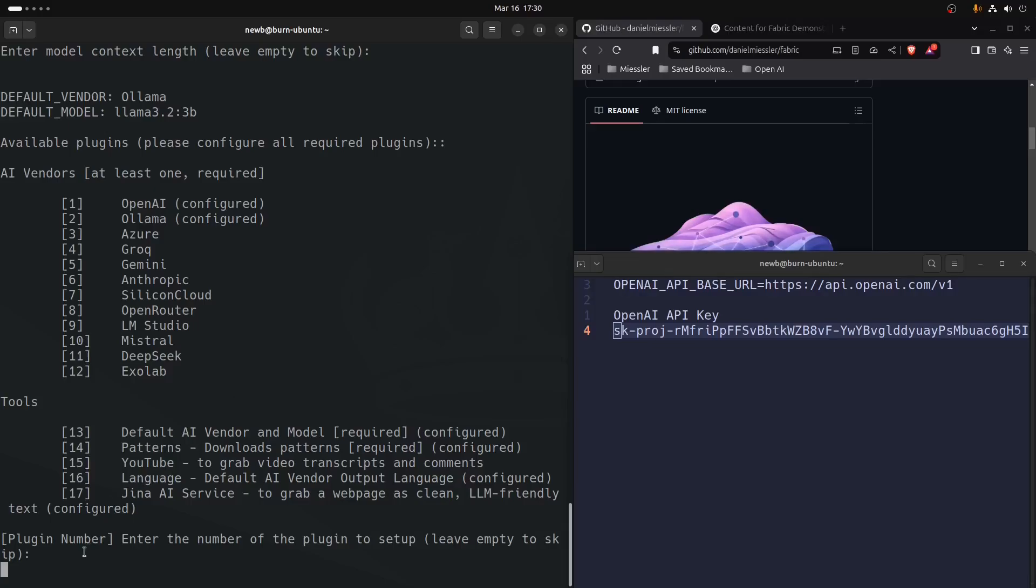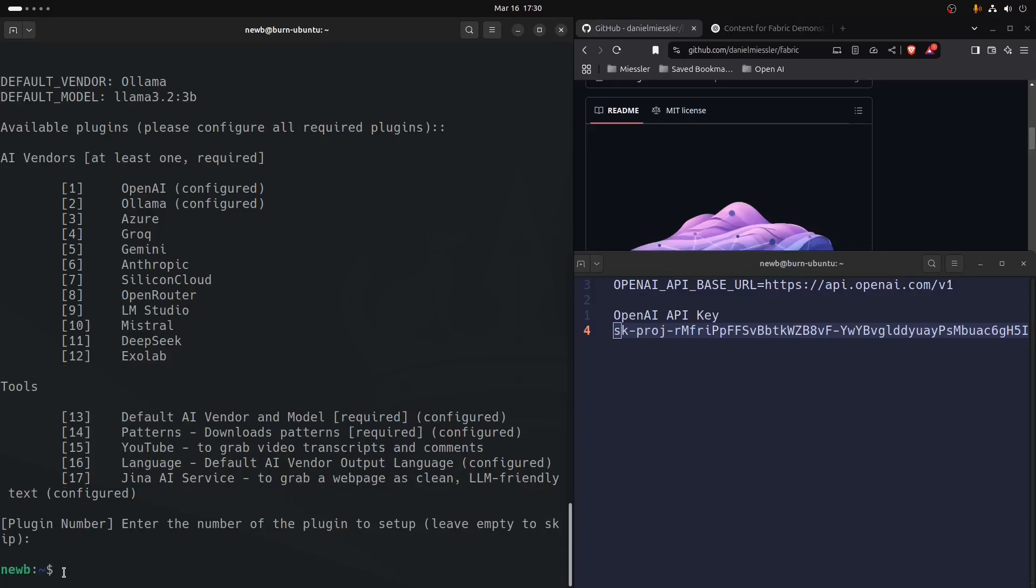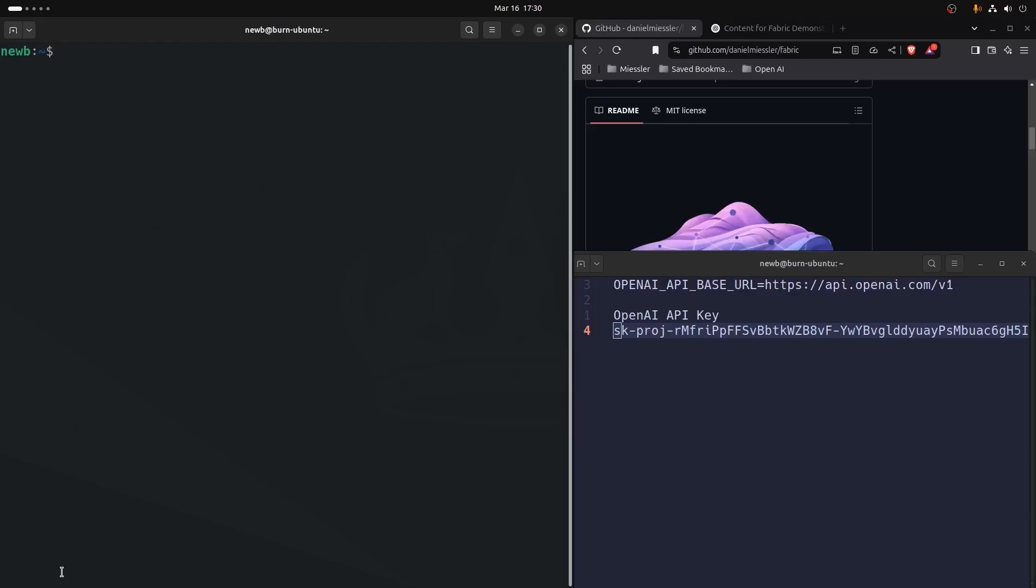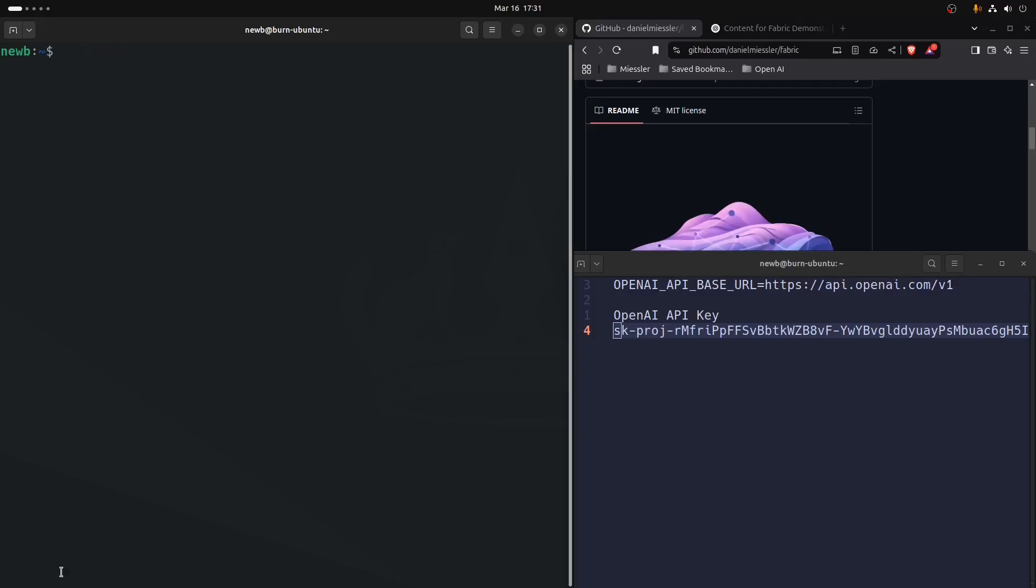At any rate, that's all there is to setting up the Fabric tool to get going and using it. Now we could go into all kinds of demonstrations which we're going to get into in the coming videos. It's all set up and ready to go just by typing fabric, or you can pipe anything to it. We'll see you in the next one.